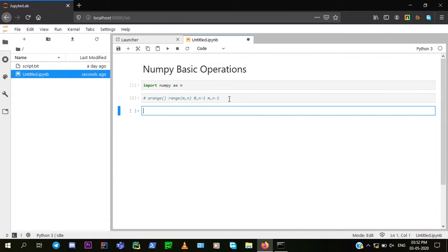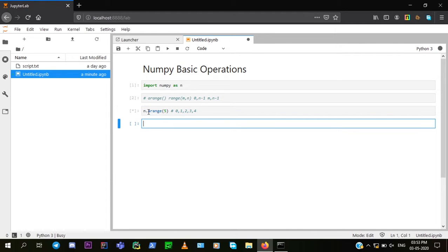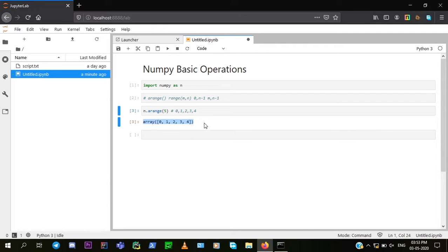Let's see how it works. Since we've imported numpy as n, we'll use n.arange. With a single argument of 5, it will return 0, 1, 2, 3, 4. It always returns a 1D array — also called a flattened array. We can see it is a 1D array here.